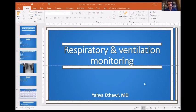Hello everybody. This is one of a series of talks. We started with the oxygen delivery system, and today we'll be talking about monitoring respiration and ventilation. My name is Dr. Yahya Ethawi. I'm an in-house neonatologist and pediatrician, doing this to help other pediatricians improve care of sick children. Today's talk will be about respiration and ventilation monitoring.